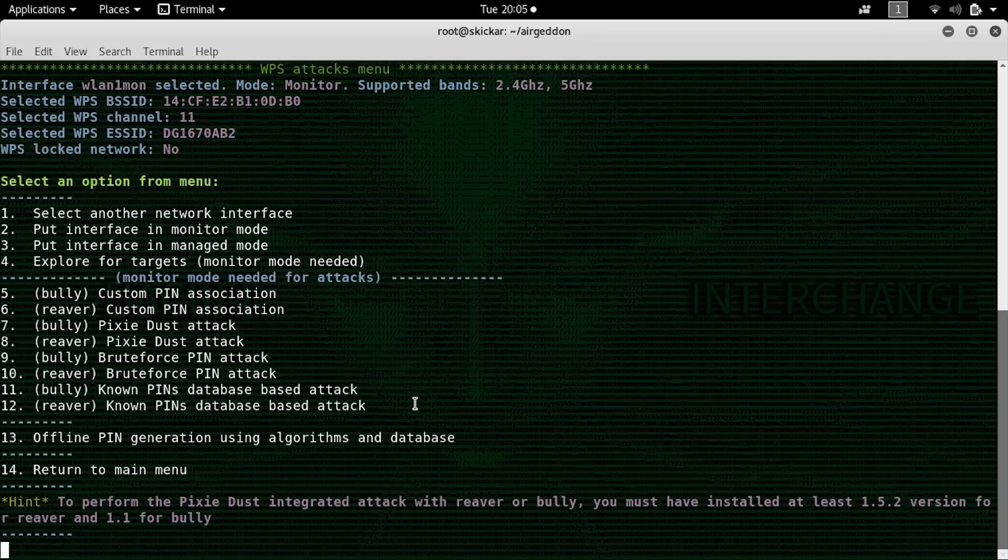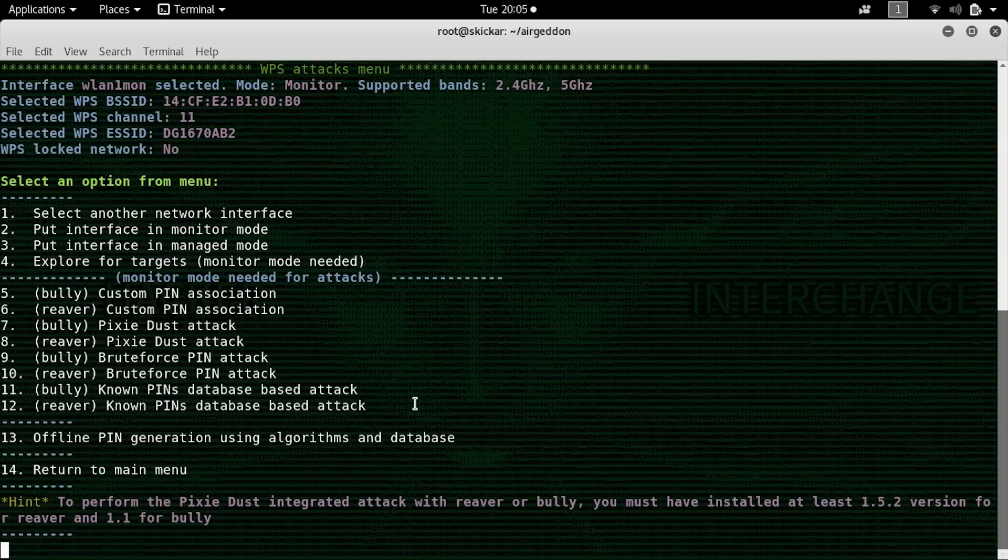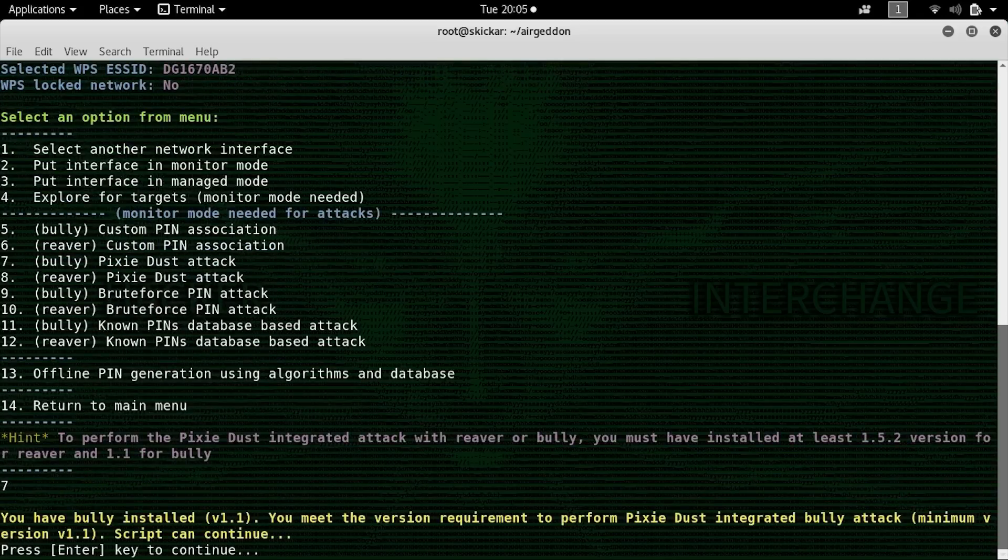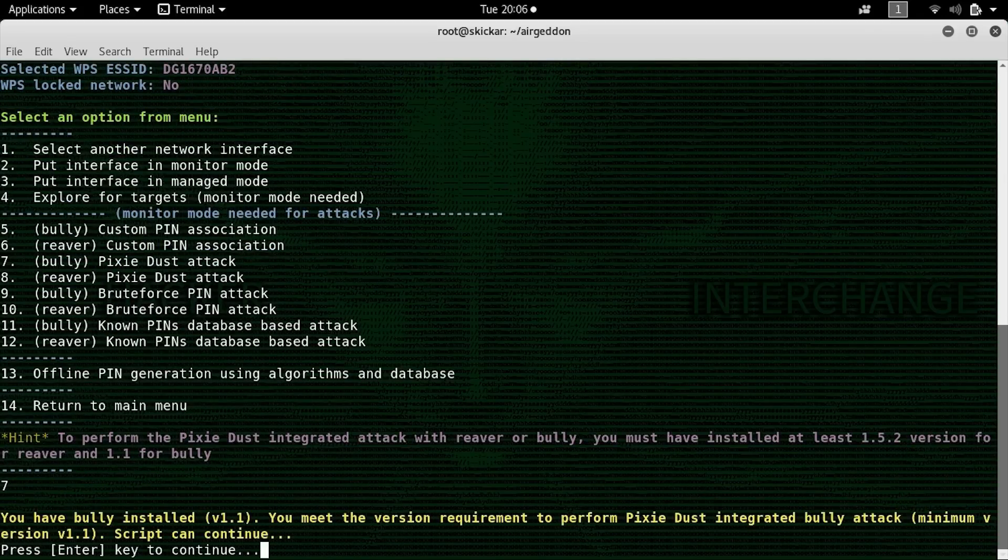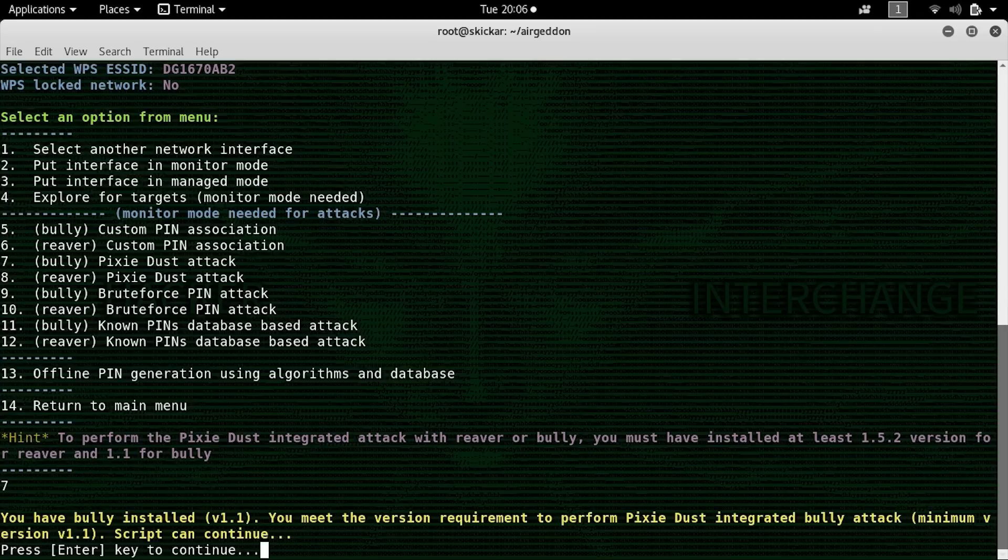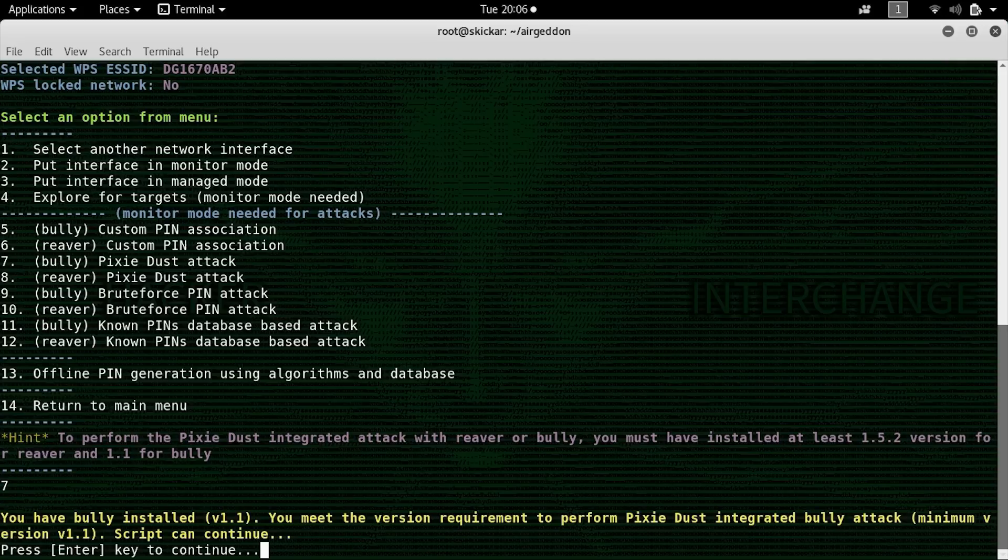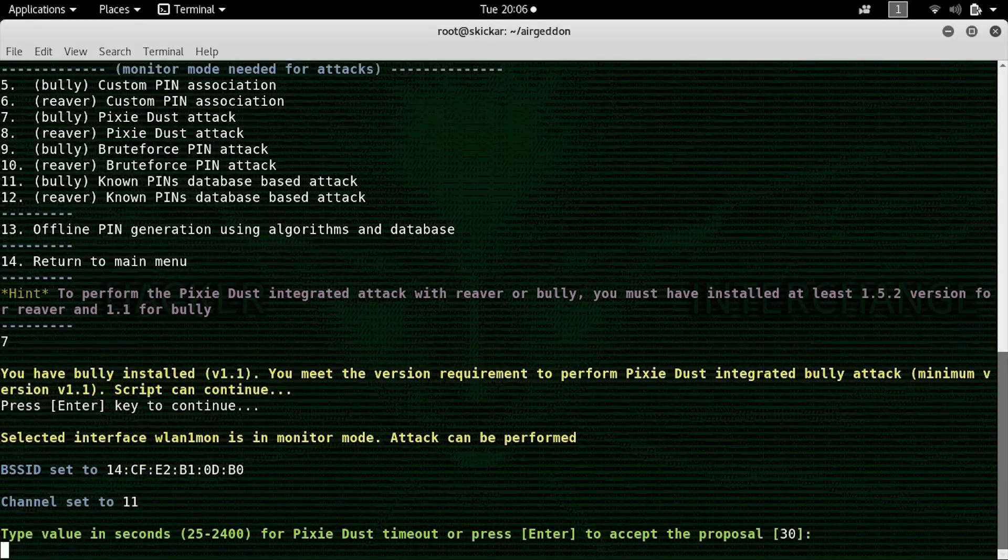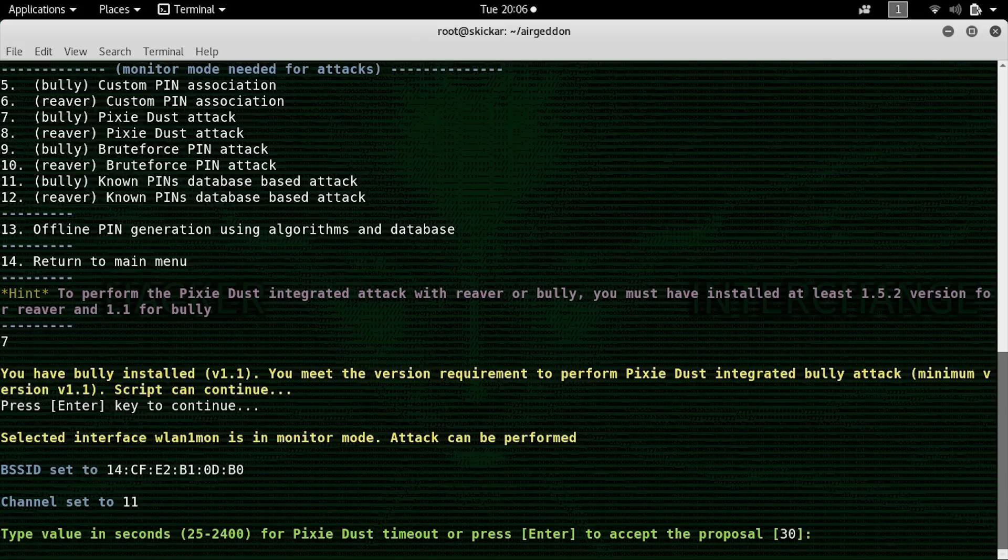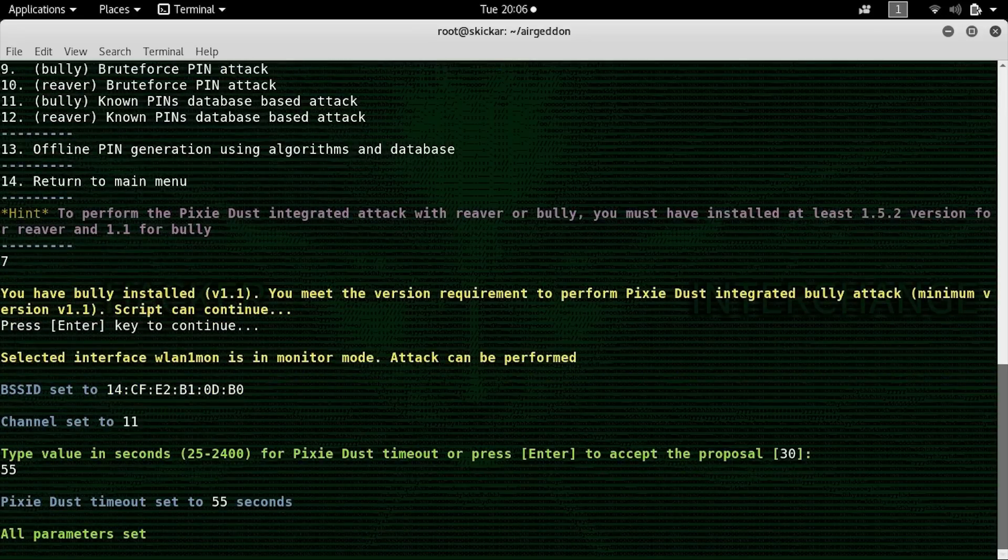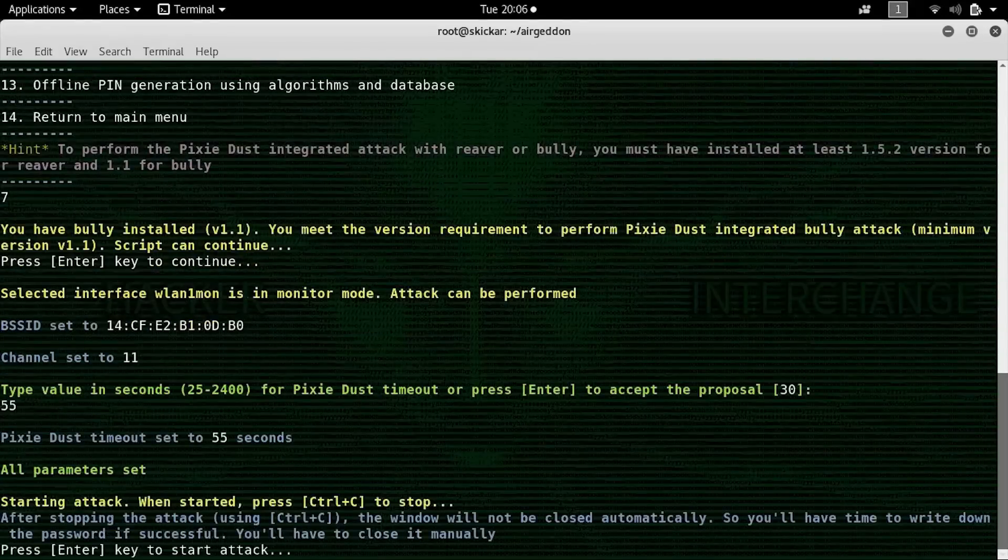Now as we can see at the top, the information from that particular network has been loaded, so we can go to option number 7, which is to launch a pixie dust attack. Now this can either be one part or two parts depending on the reception, and whether or not we're able to use the pin that we crack to immediately get the credentials. Hopefully this will work in one go, but we might be able to simply crack the pin and then use another tool to get the credentials once we have the pin figured out. So now we'll set the timeout period, and this is the amount of time that it'll take before it assumes that the attack has failed. We'll set this to 55 seconds. With that in place, we're ready to launch our attack.